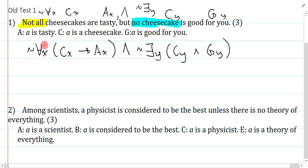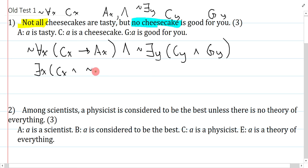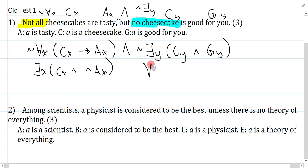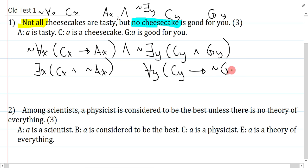The variants are straightforward. Instead of 'not all cheesecakes are tasty,' I could say there exists something that is a cheesecake and is not tasty — these are perfectly equivalent, so 'not all' is the same as 'some not.' For 'no cheesecake is good for you,' I could rephrase as: for everything, if you're a cheesecake, then you are not good for you. Any combination works, but the 'and' needs to be the main connective.